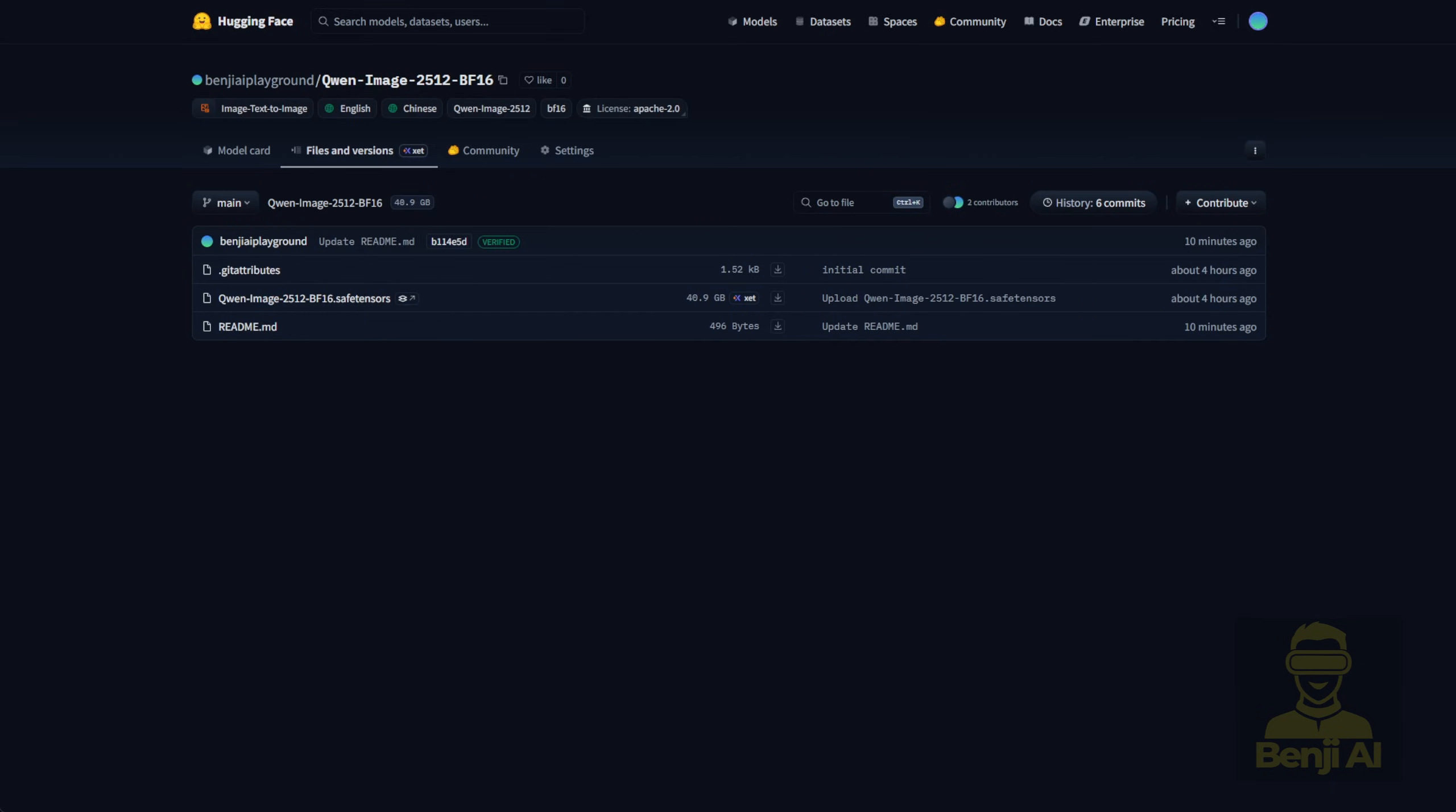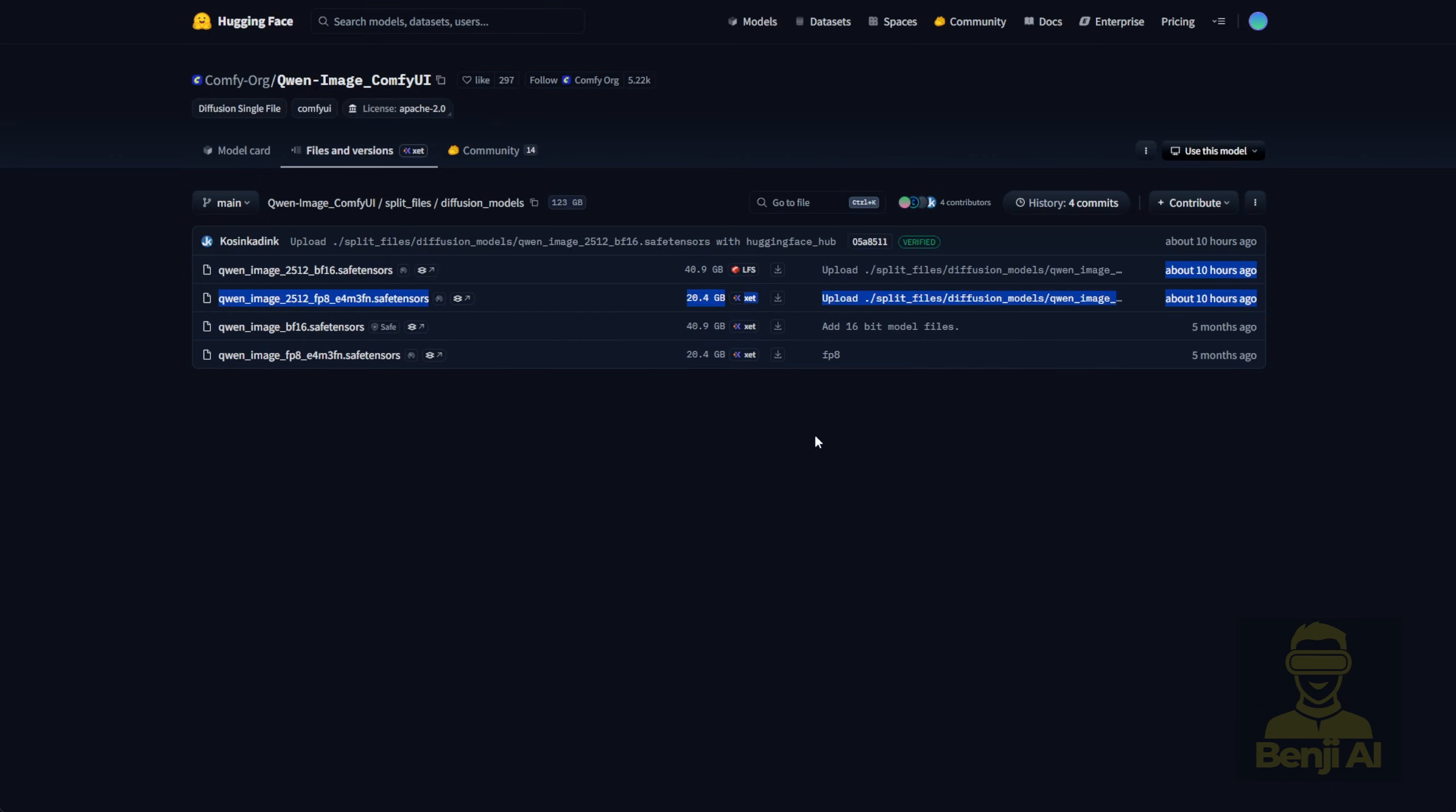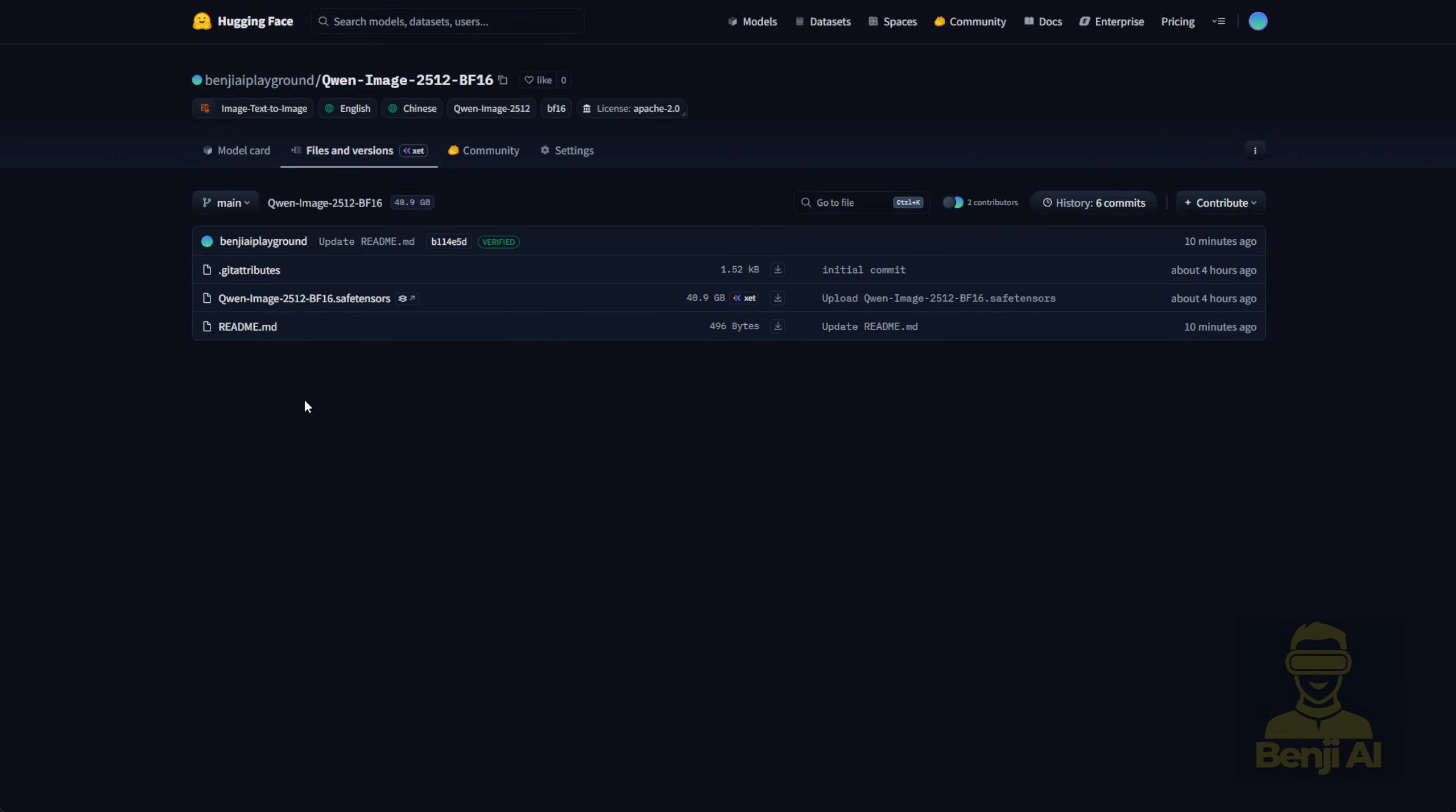That's the Diffusion model you typically drop into your ComfyUI Models folder. I merged everything into a single file using the same method Comfy UI uses for BF16 models. Before they uploaded the files to the ComfyUI repo, I actually downloaded the open weights myself and prepped it for LoRa training once it became available.